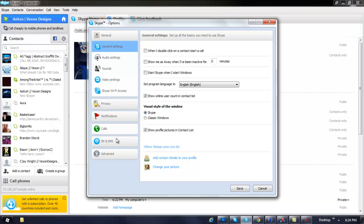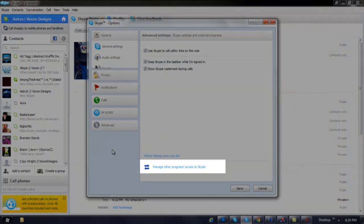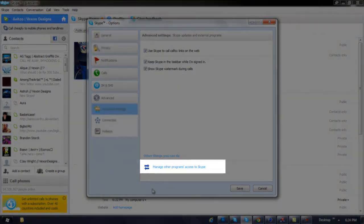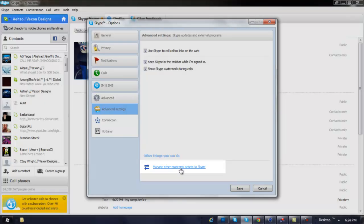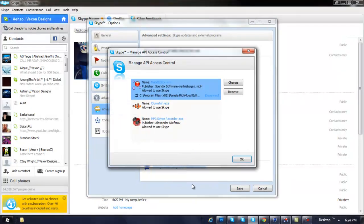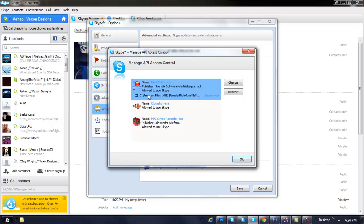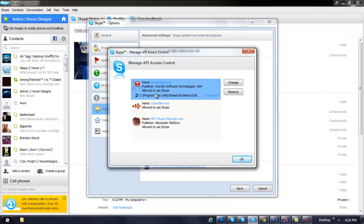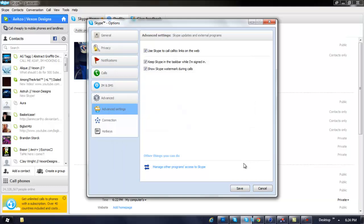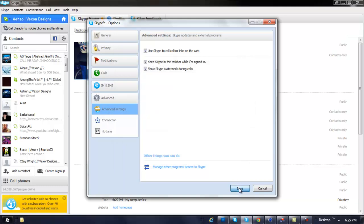Then go to Advanced and come over here to the bottom where it says 'Manage Other Programs.' That allows you to access and handle other programs that are accessing Skype. Just make sure it says 'Allowed to use Skype,' press OK, press Save.